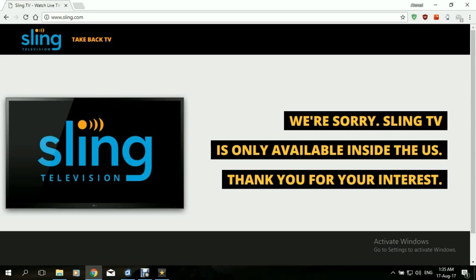Sling is an online television streaming service that provides its users with the ability to stream countless TV channels online and has the feature of on-demand watching. So if you missed a show or a certain program on the TV channels that they broadcast, you can watch it at a later time — kind of like on-demand watching. Sling is owned by Dish Network. It started off in 2015 and, in a matter of two years, grew to have about 2 million users today.